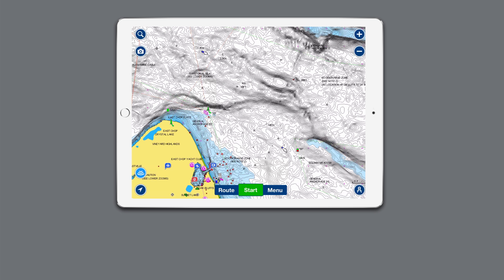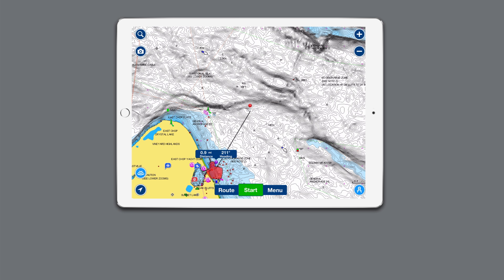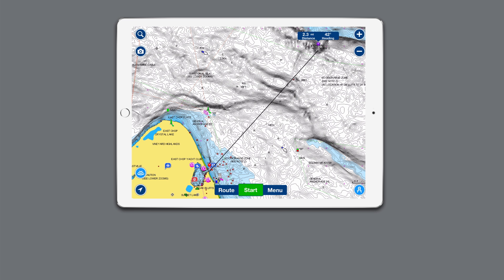To measure the distance between two points on the map, tap the blue circle in the lower right corner. Drag the red pin to the starting point and the purple pin to the destination. The purple destination pin will display the distance and relative heading. Tap on the red pin to flip the destination and view the heading from the opposite direction. To exit the distance tool, tap the blue circle in the lower right corner.